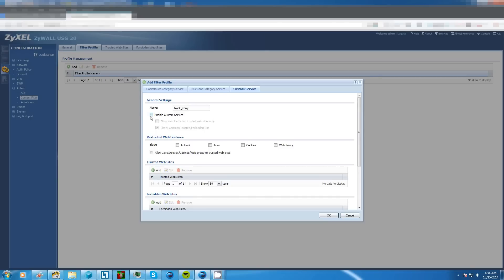So next we click on enable custom service. Now also make sure you have checked the check common trusted forbidden list which will be these tabs up here at the top we'll work in in just a second.